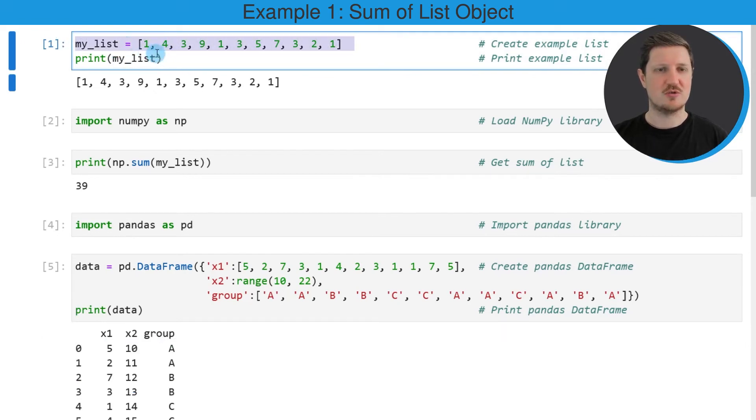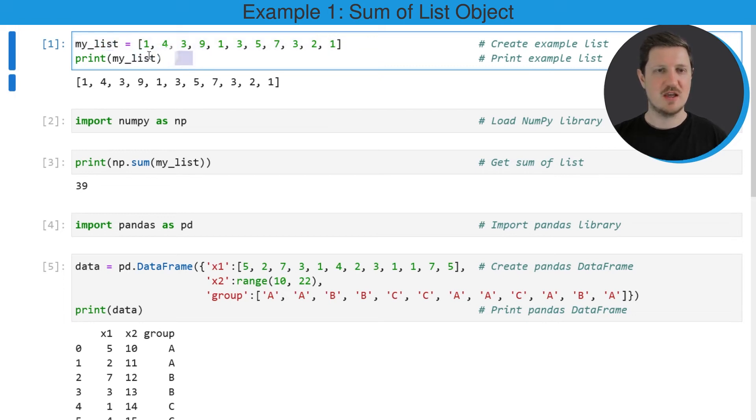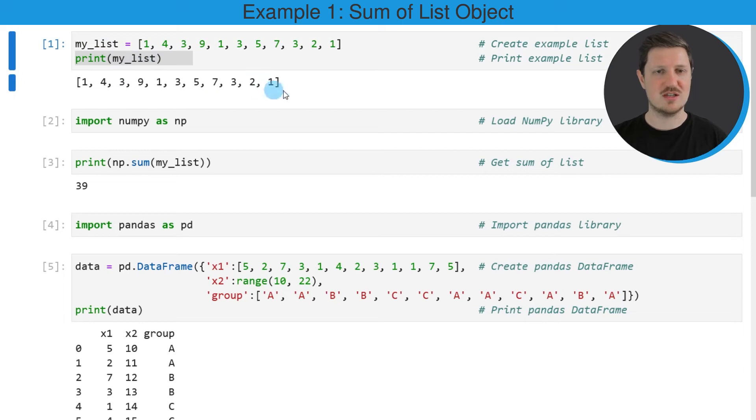After running this line of code, a new list called my_list is created. If we print this list below the code, you can see that our list contains different numbers.